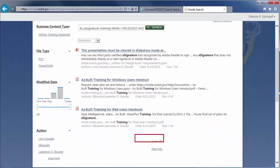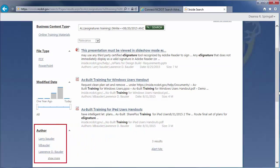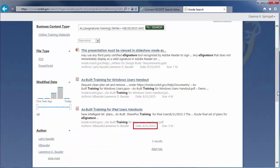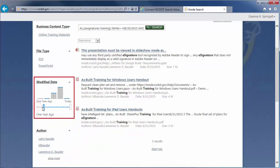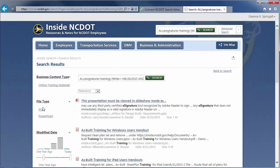By now, you've probably realized that the Author property corresponds to the Author refiners in the left column. And, the Modified Date property is somewhat like the Modified Date slider in the left column.